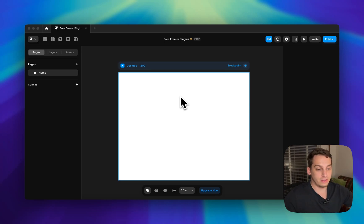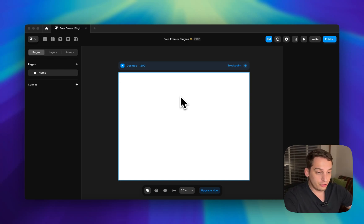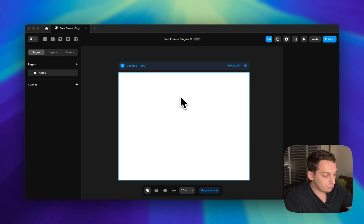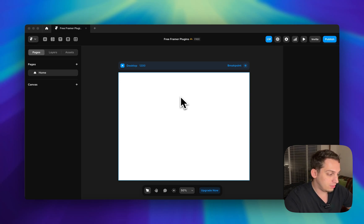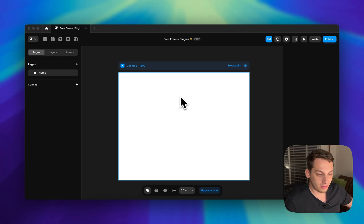Hey everyone, welcome to today's video. My name is Lucas and today I'm going to talk about my favorite free plugins to use in Framer. These are plugins I use basically on a daily basis. Some of them are quite new that I just discovered. Today I want to show you how to use them and what they're good for — covering free components, style generators, colors, icons, text generation, background patterns, image workflow, and much more.